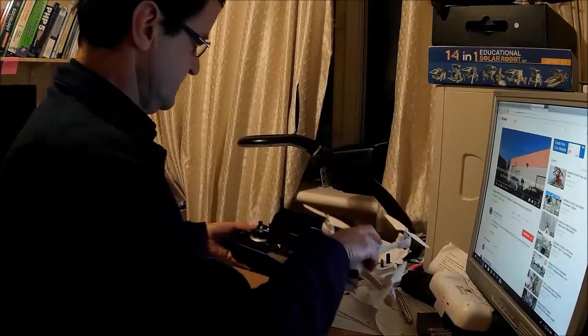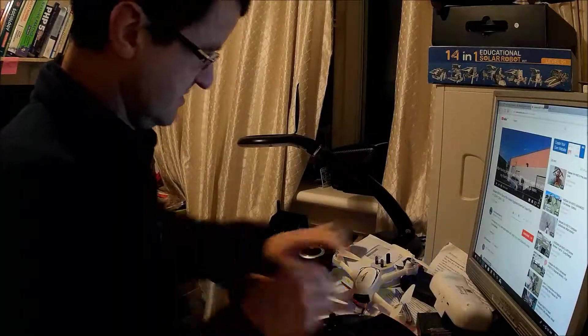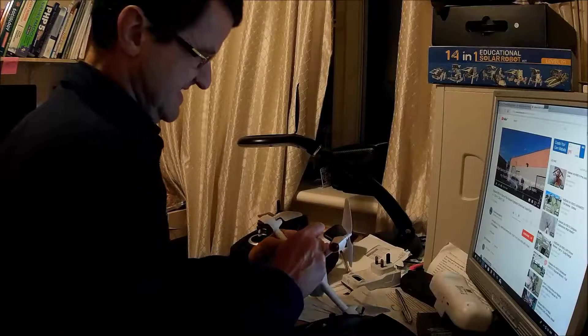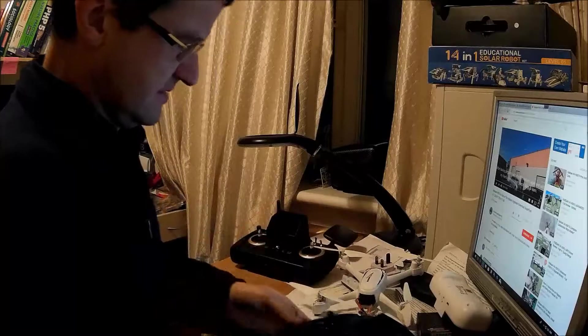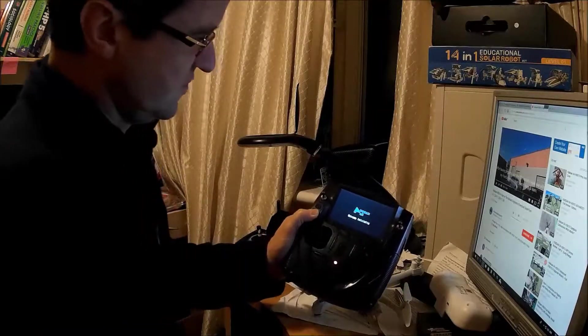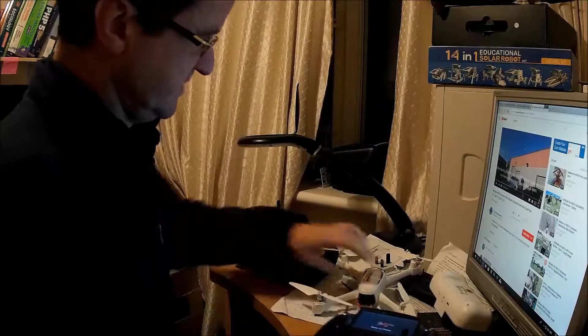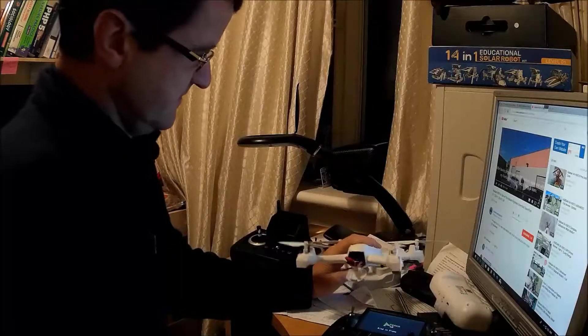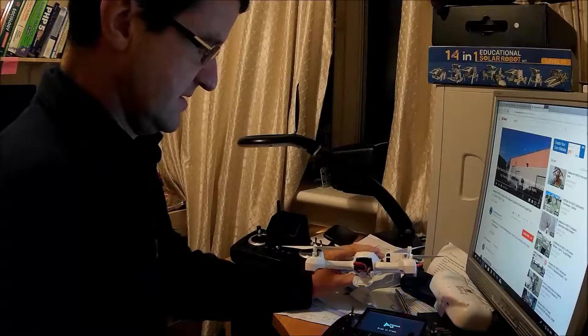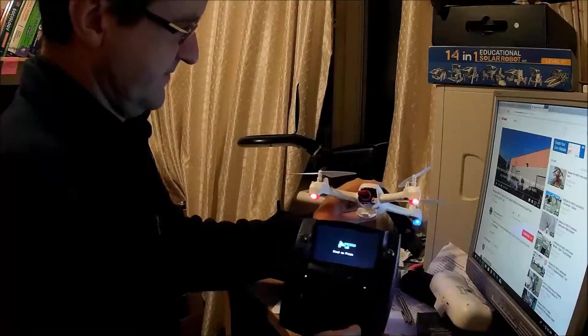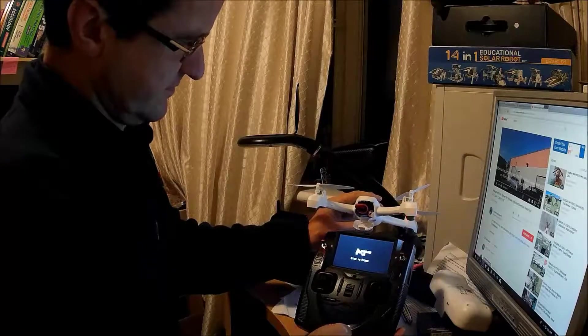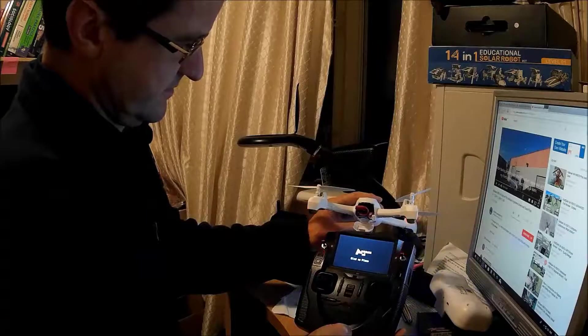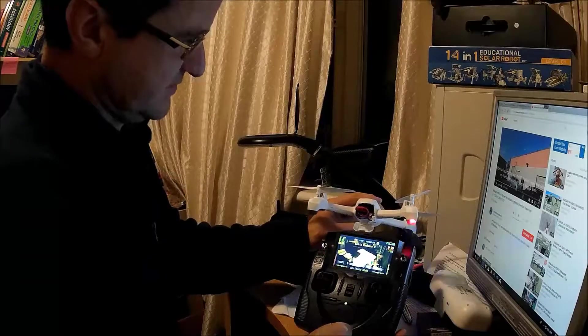I'll just try this one. This is the Hubsan 502s controller. Bind to plane. And it's bound.